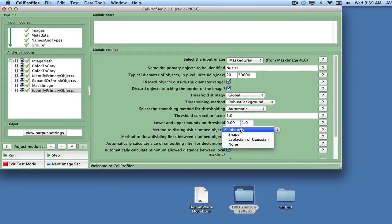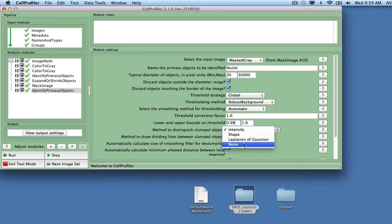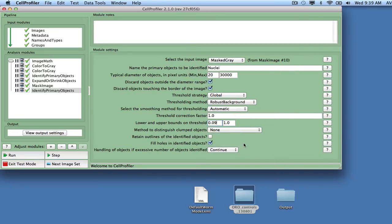In this case, we will not attempt to separate touching objects. Uncheck the Fill Holes in Identified Objects setting. Finally, we will give the name Worm Objects to the Worm Objects.